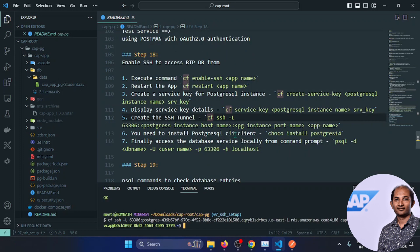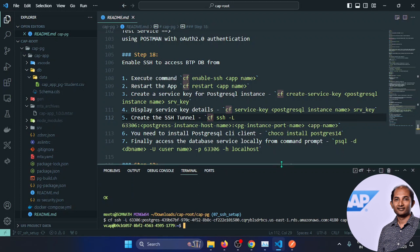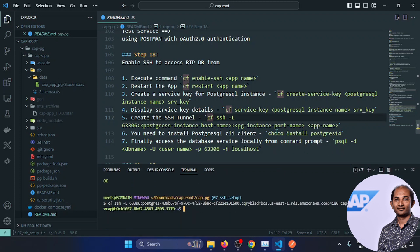Next, you need to install a PostgreSQL client or CLI client. Run: choco install postgresql14. This is the latest version. I already installed it — only the client part, not the server, because the server is already in BTP. I updated my environment variable so that the psql command is accessible from anywhere. I'm using Windows, hence I did it that way.